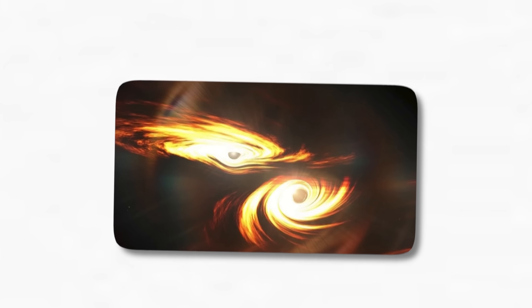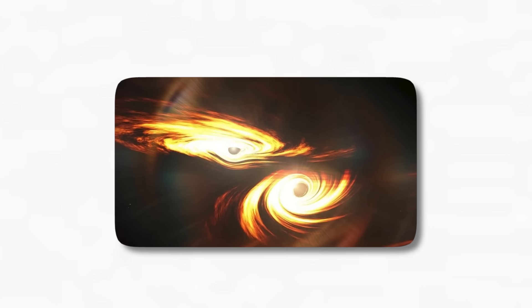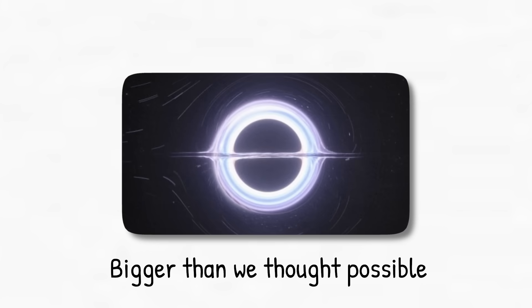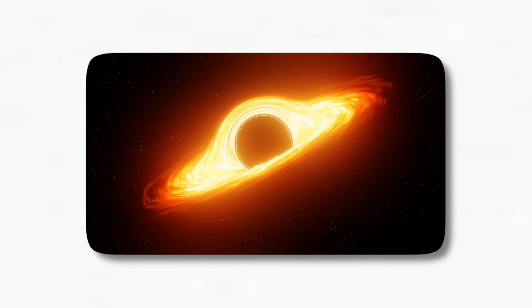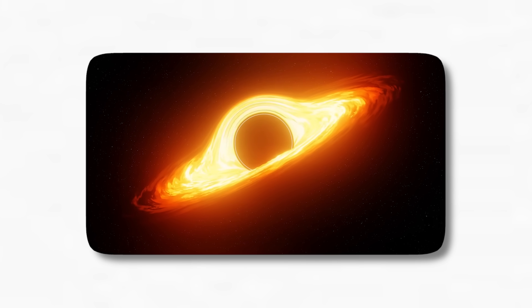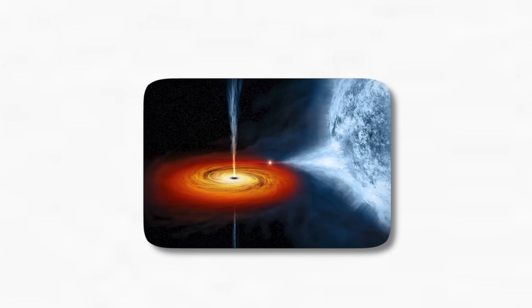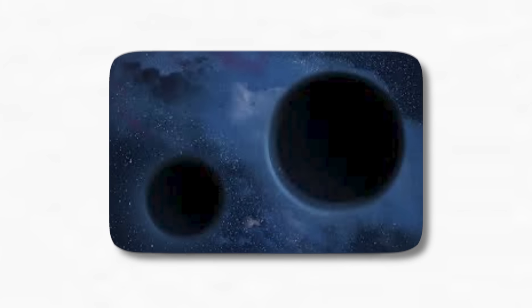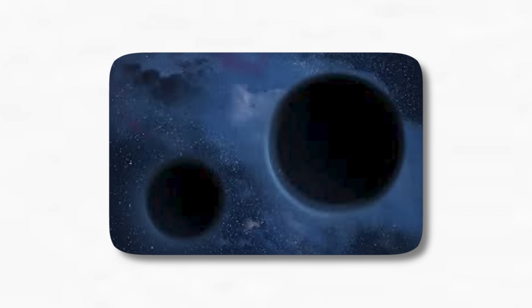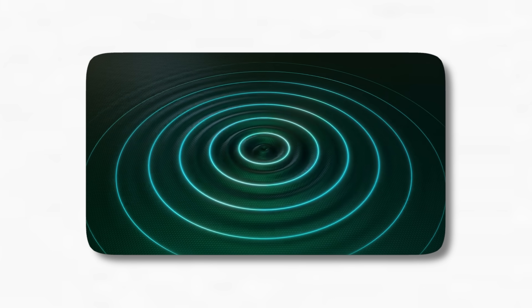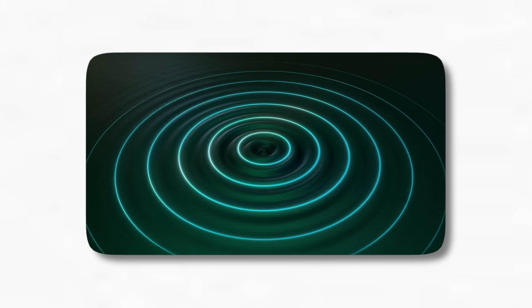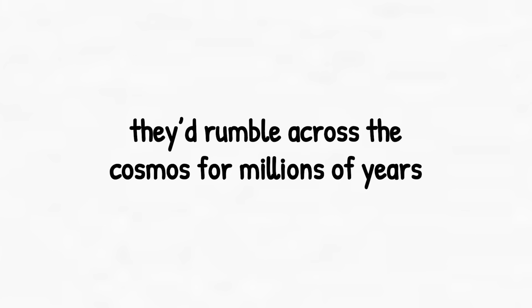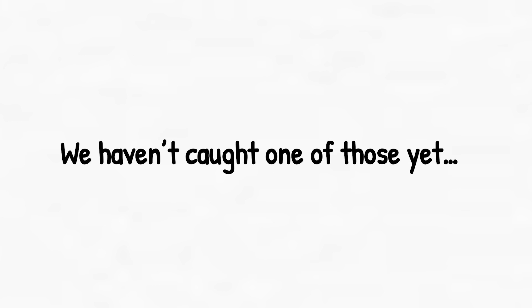Since then, dozens more collisions have been detected. Some of them involved black holes bigger than we thought possible. Others revealed unexpected behavior like highly tilted spins or weird masses that don't fit any category. And it doesn't stop with stellar-mass black holes. Theoretically, supermassive black holes can merge too. And when they do, the resulting gravitational waves would be so massive, they'd rumble across the cosmos for millions of years. We haven't caught one of those yet, but we're listening.